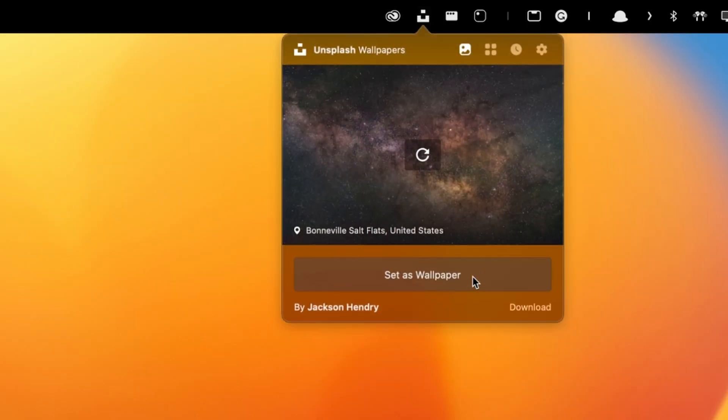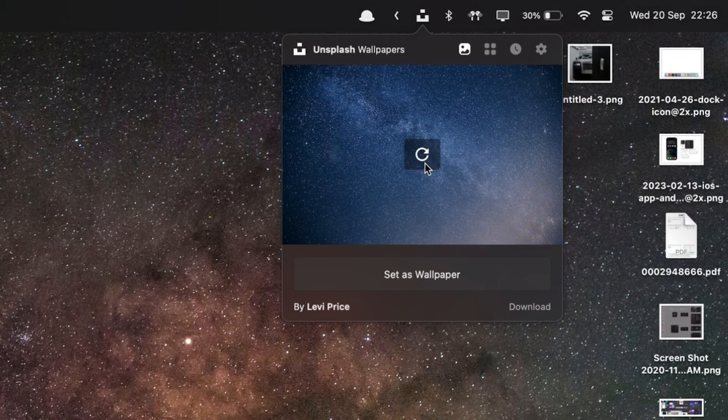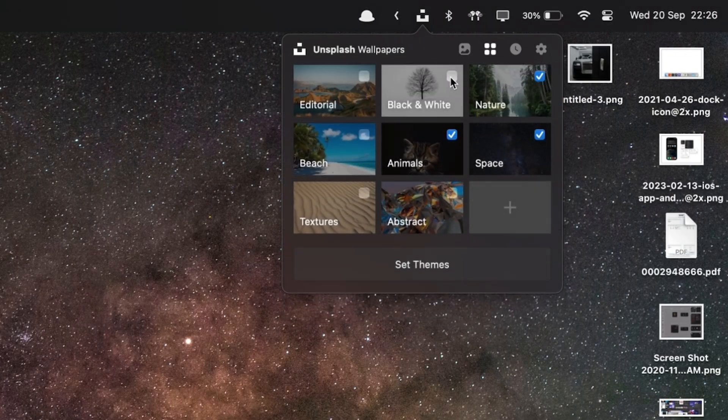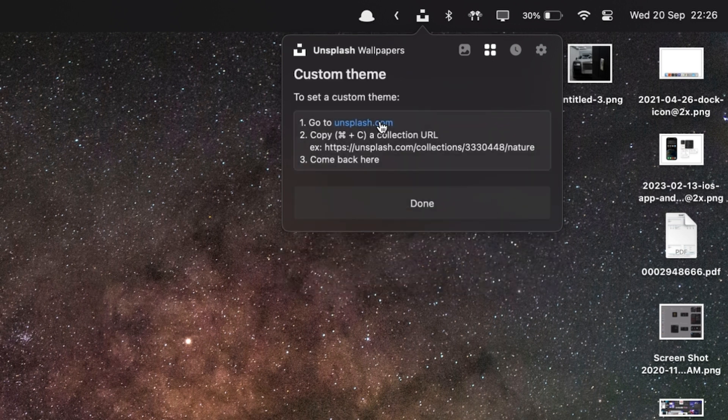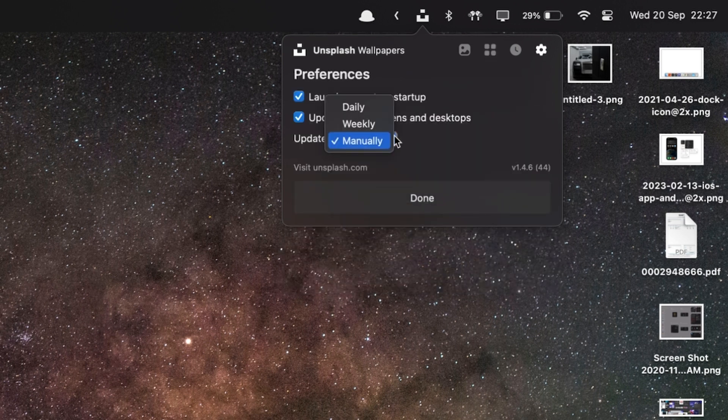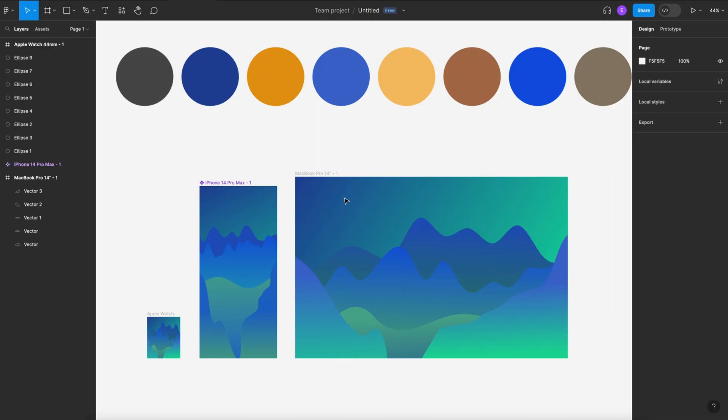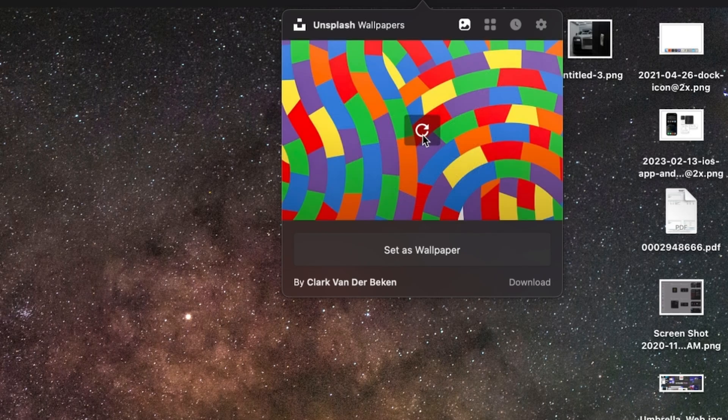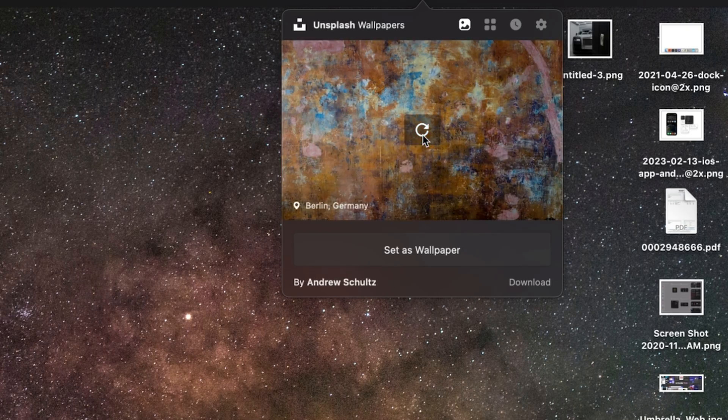We all know the number one thing to change to give character to your laptop is the wallpaper. The app I recommend is Unsplash — an amazing free application available on the App Store. Once you download it, it's accessible in your Control Center. It throws random wallpapers at you, you can select a theme or style you like, add your own, and even set timers for wallpapers to change automatically. These are high-quality wallpapers with no watermarks, making it so much easier to use stunning wallpapers that will transform your MacBook.